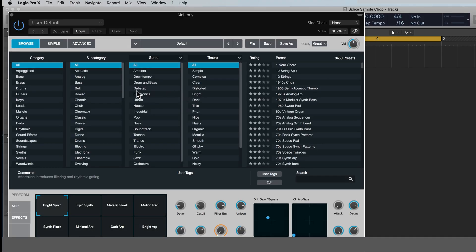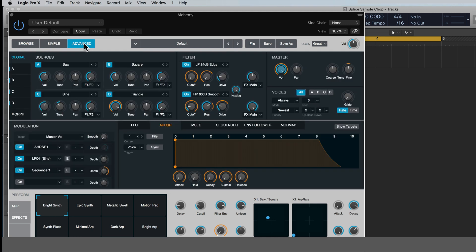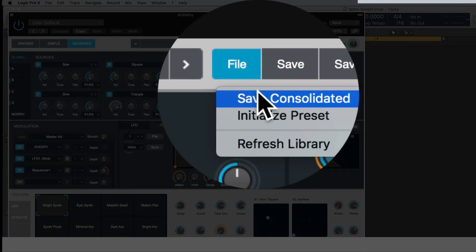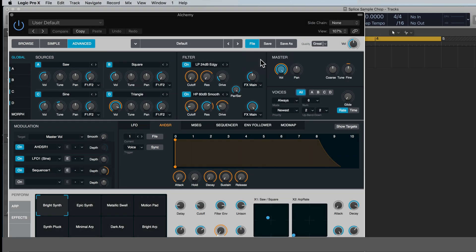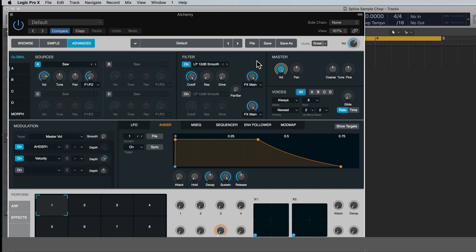And it opens up to this browse screen here. What we're gonna do for today is click over here, come over to advanced, and then from here we're gonna go to file and initialize preset. Now what initialize preset does is it just wipes, it gives you a clean slate here to work with.